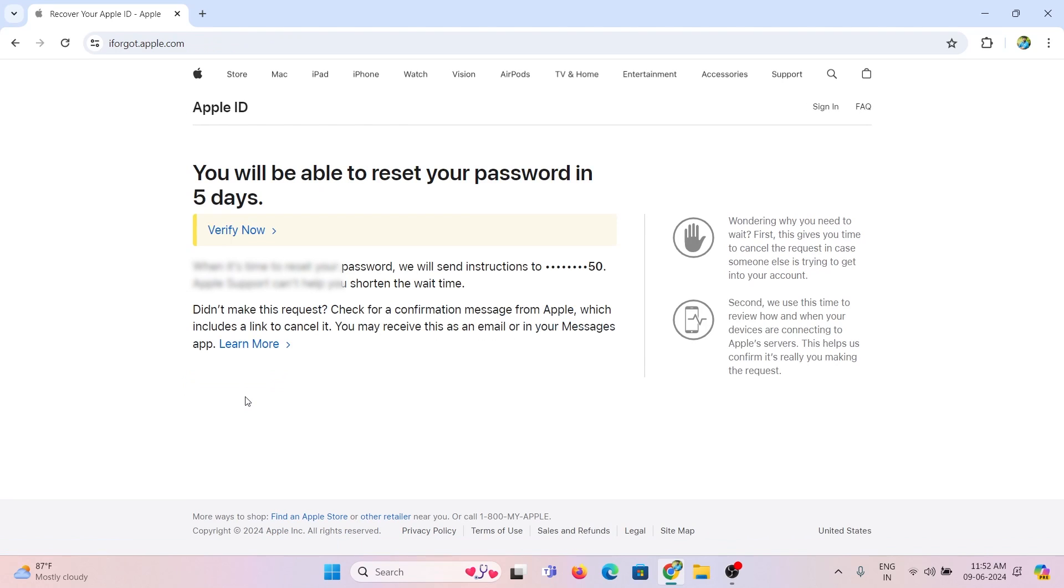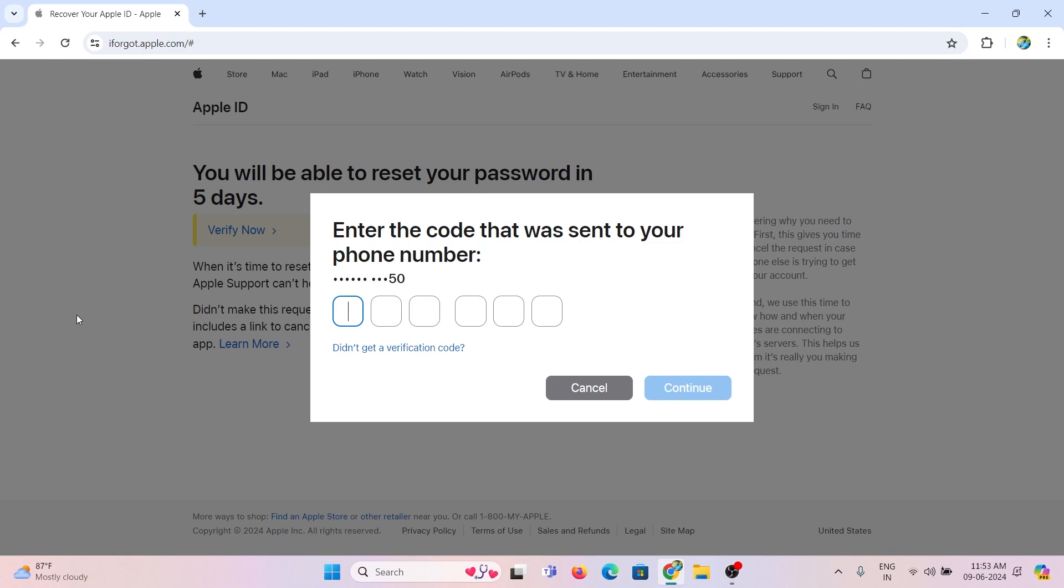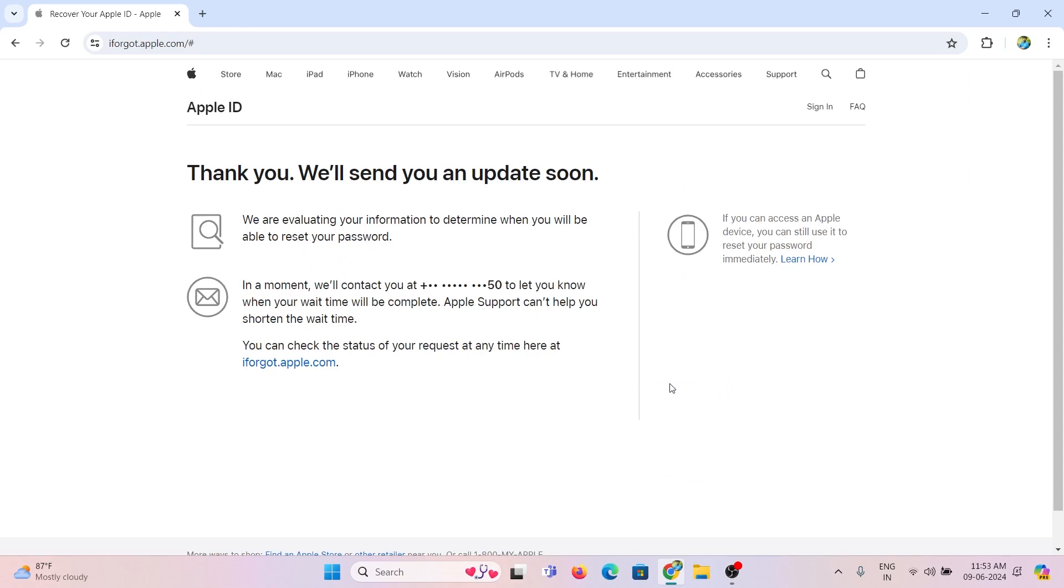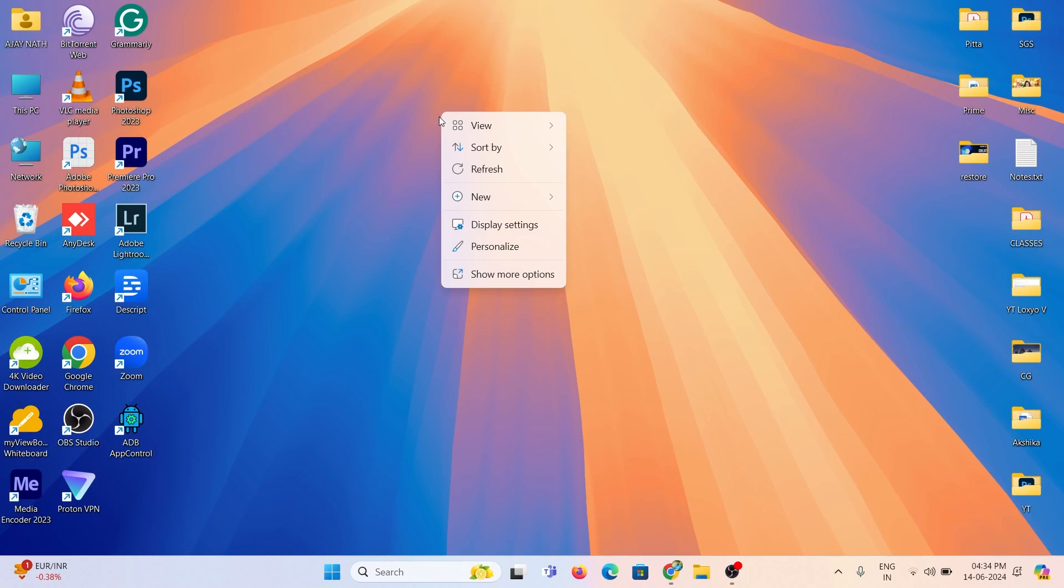Click verify now. Enter OTP and click continue. Now the unlocking request is sent to the Apple server. Then you need to wait for 5 days. Please don't try again to recover or log into your Apple ID for 5 days.